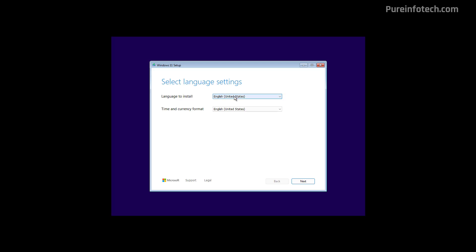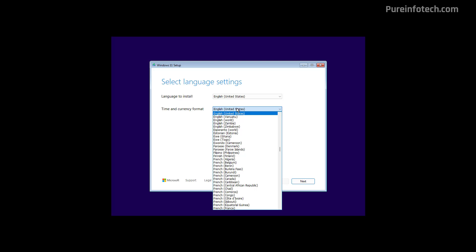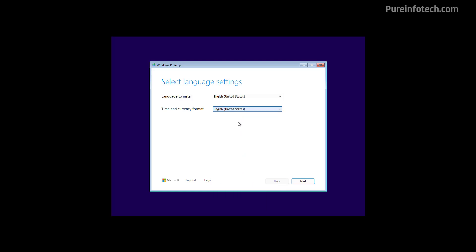And on this page, just need to select your installation language. Usually the default is the right one. And then change the time and currency format. Again, usually the default is the right one. Then click Next. In here, select your keyboard or input method. Usually the default setting is the correct one. And then click the Next button.